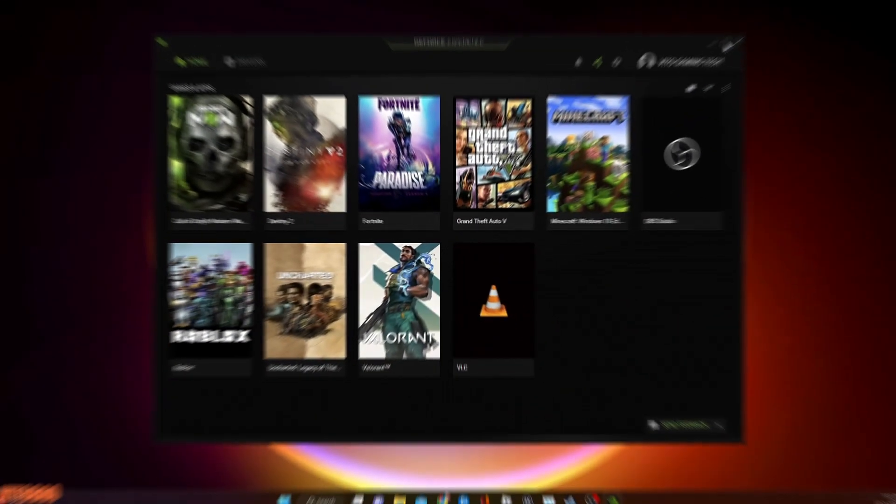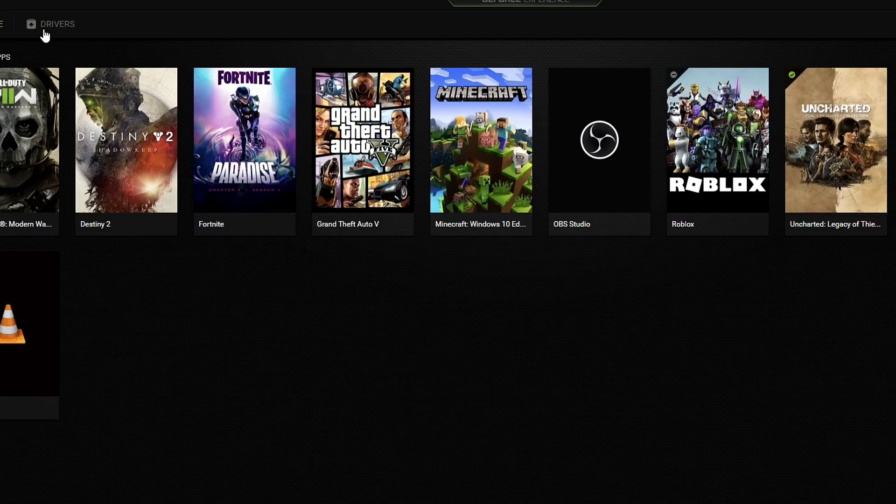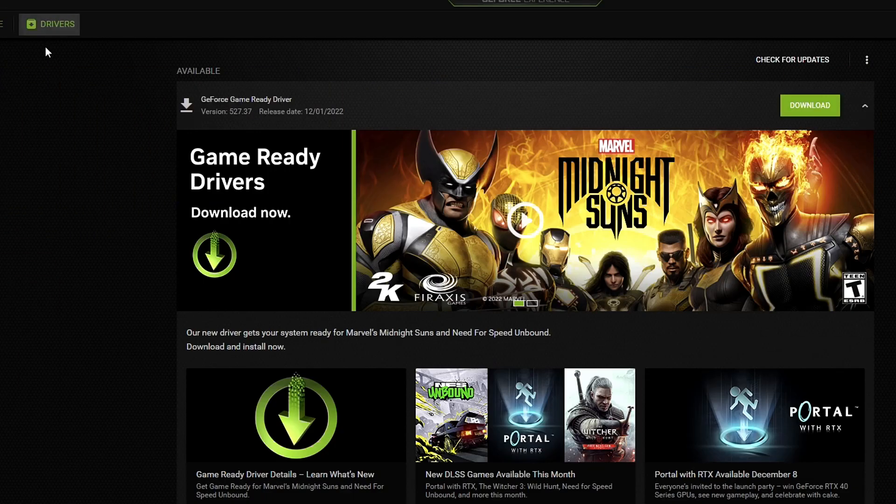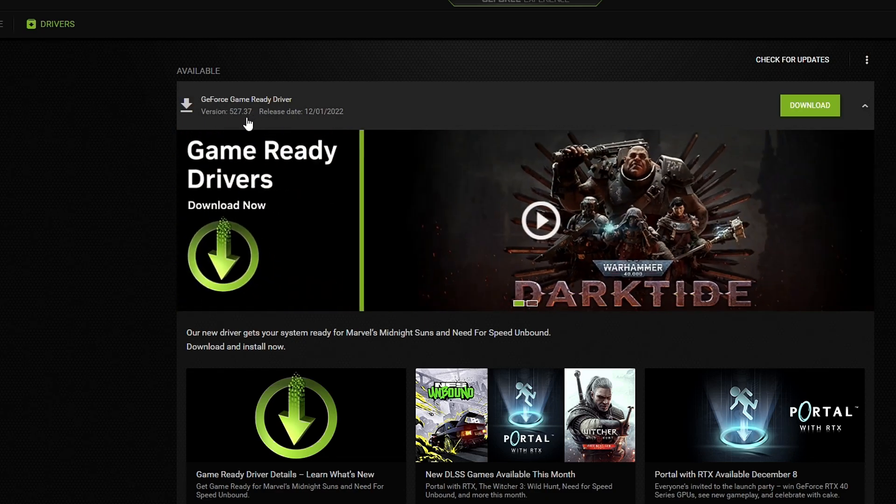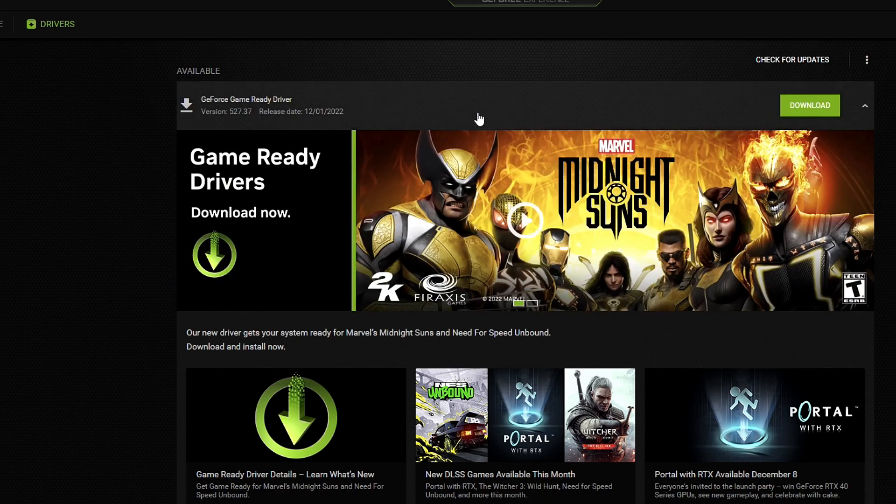Also, you can open up the GeForce Experience if you have it installed and just go to the drivers, and then it's going to give you the option to download it right here.